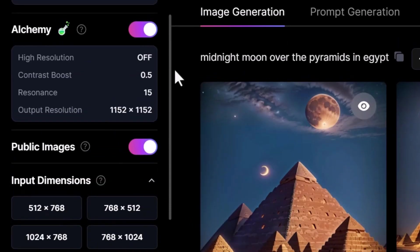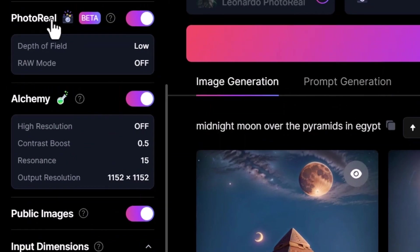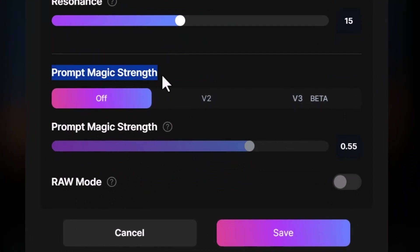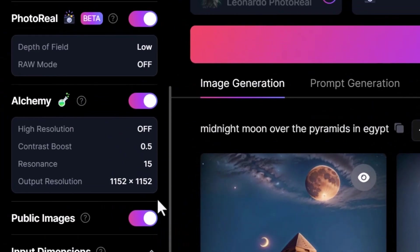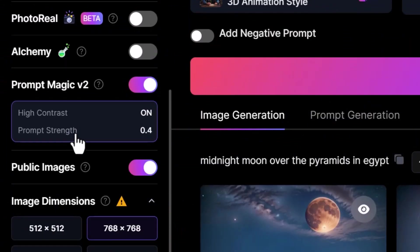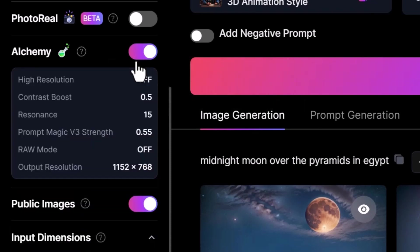We're just going to focus on some of the fundamentals. For best results, I highly recommend turning on alchemy, photo real if you want a photorealistic image, or using prompt magic. Now these are premium features with the exception of prompt magic — prompt magic version three is a premium feature, but you can experiment with prompt magic version two if you have a free account. I highly recommend doing that because you can still produce some really excellent looking images using prompt magic version two with a free account.